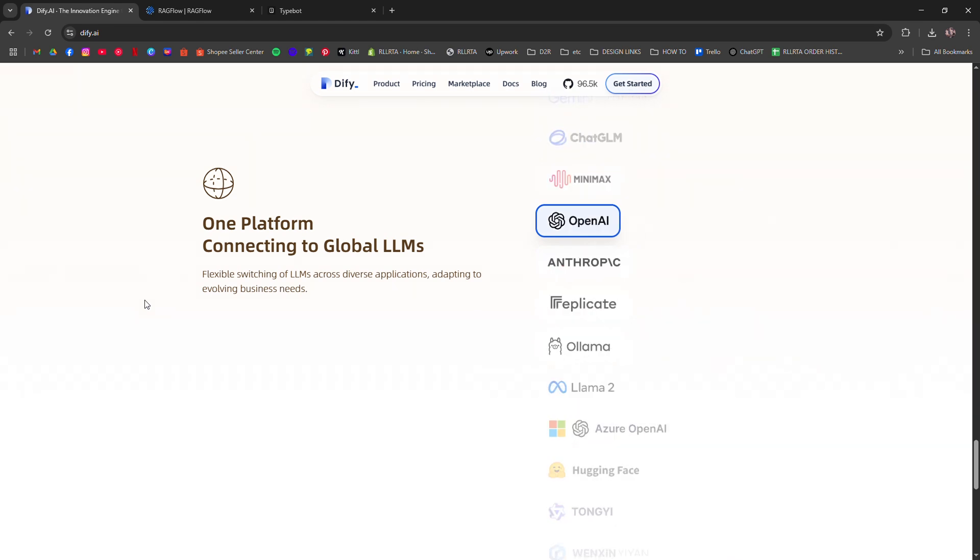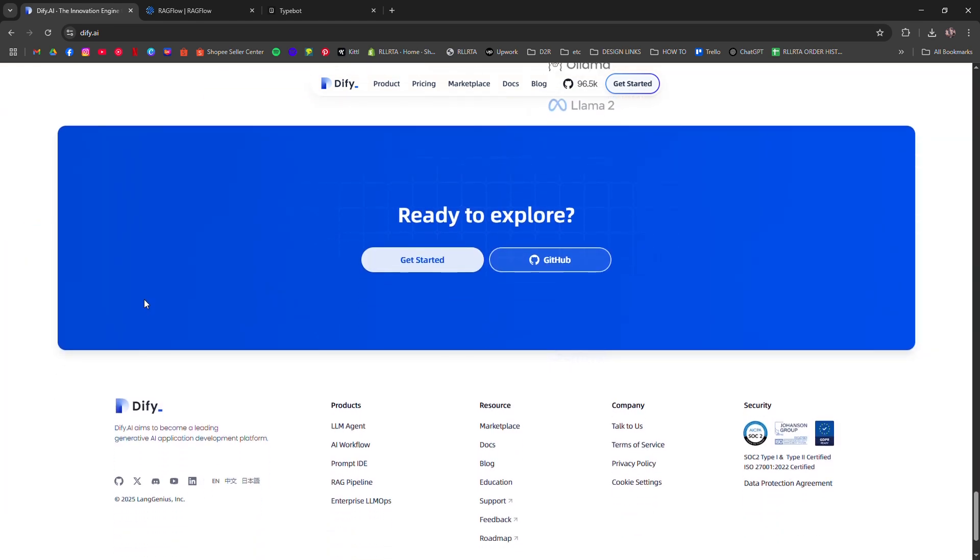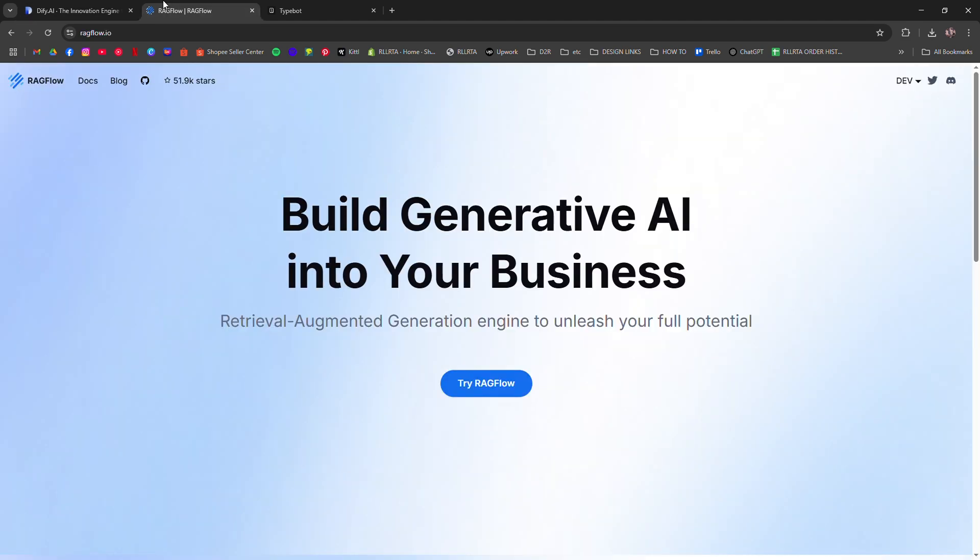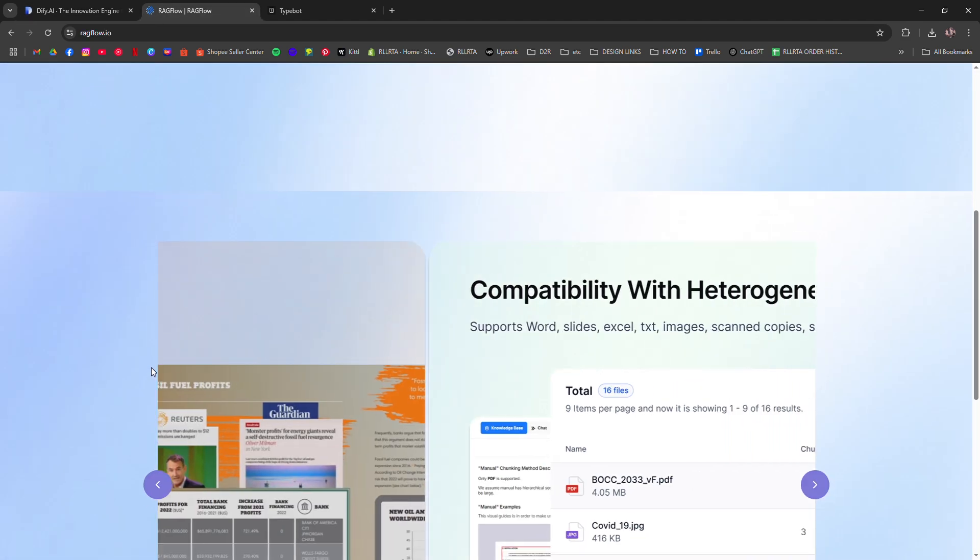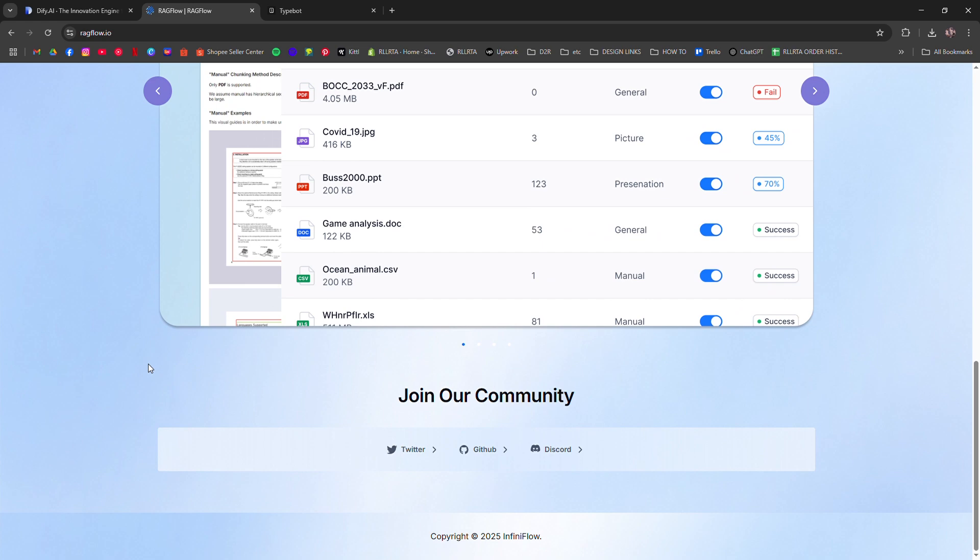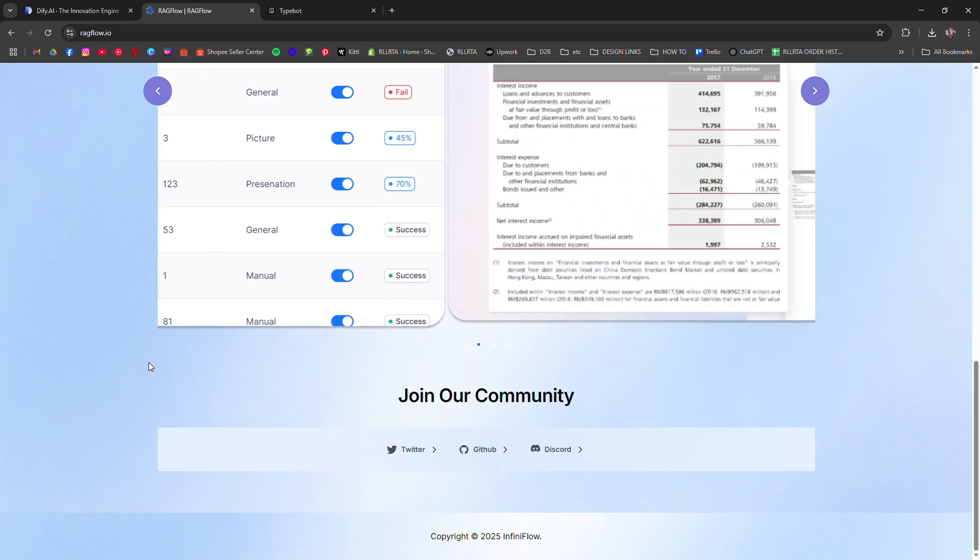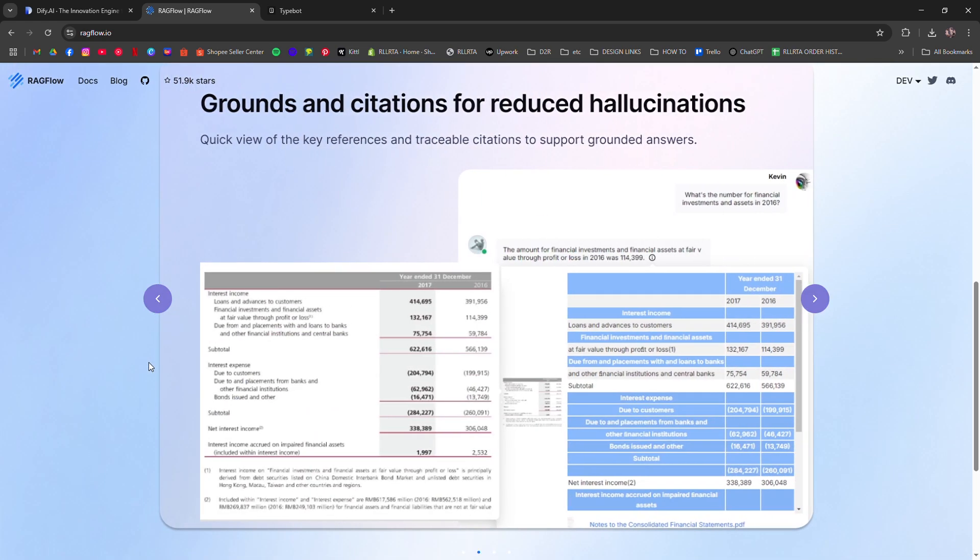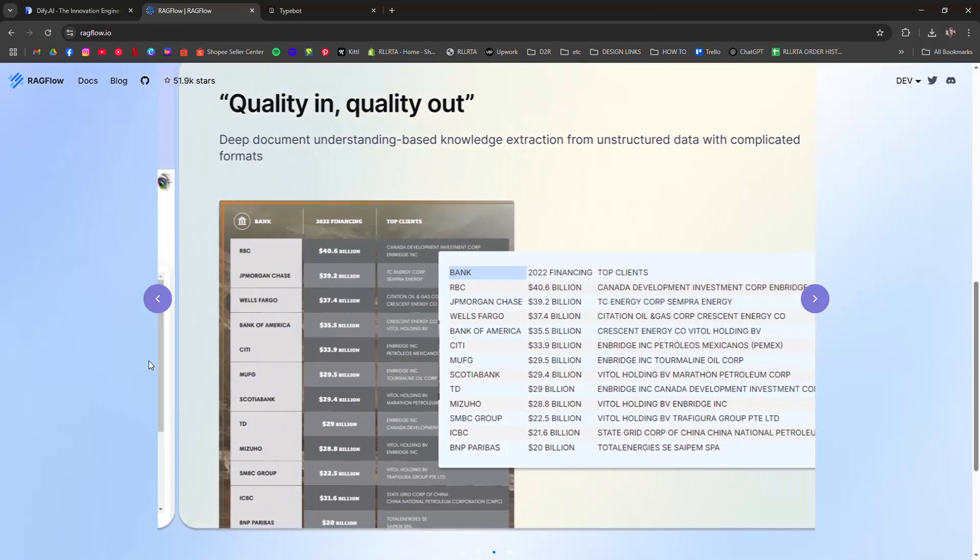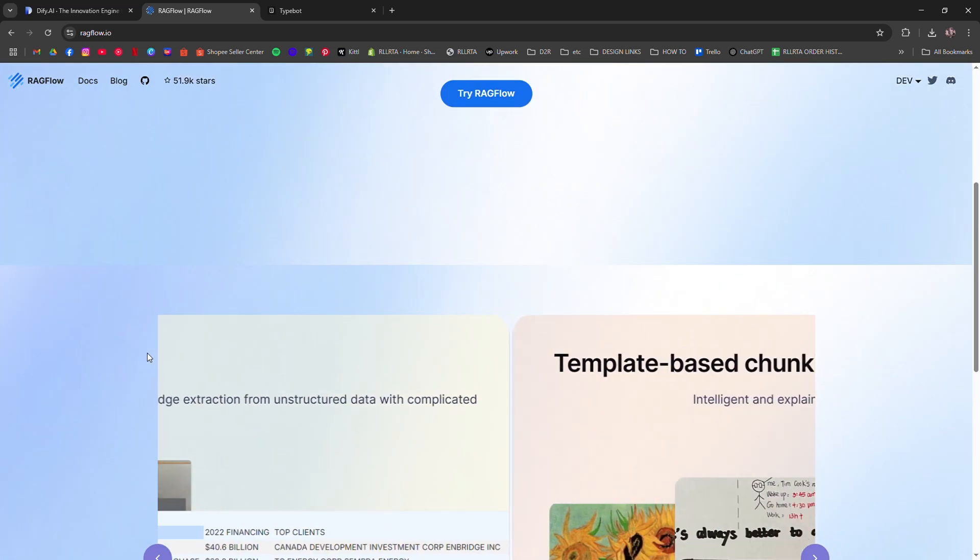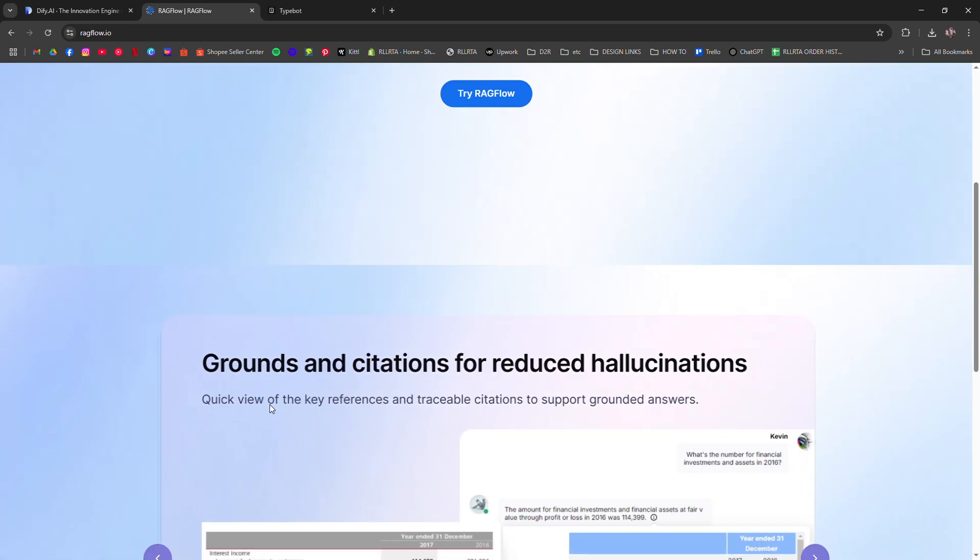Ragflow focuses on RAG pipelines—retrieval-augmented generation. It's built for devs who want to index data and build smarter assistants that actually reference documents. Clean UI, flexible backend options, and great if you're building internal tools or smart search.